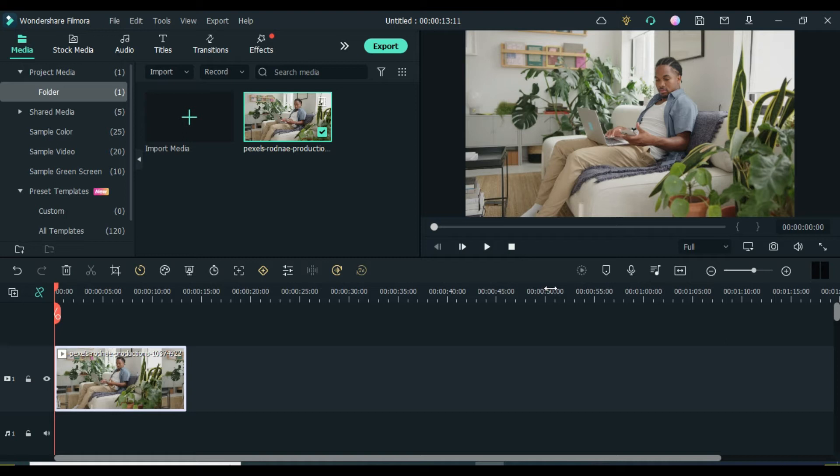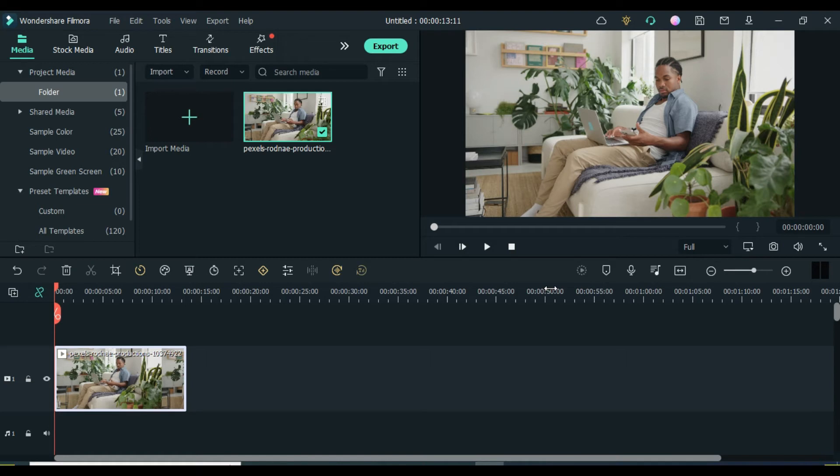The first thing to do is launch your Filmora software and open your finished project. Before you export your video, if you are using the free version of Filmora, your exported videos will come with a Filmora watermark or branding, which doesn't look good, so I recommend you purchase a Filmora license before you take the next step.